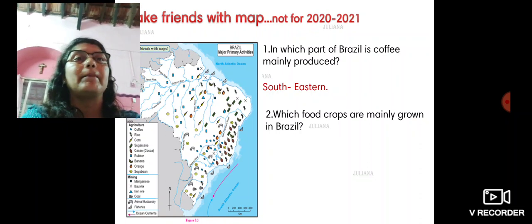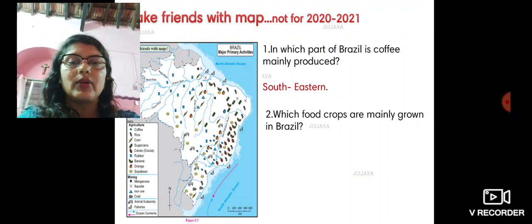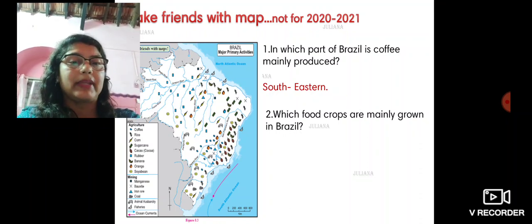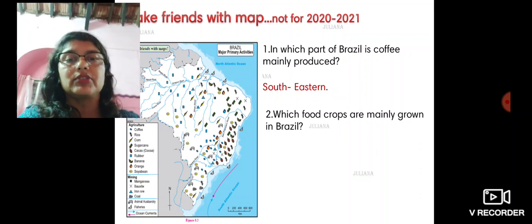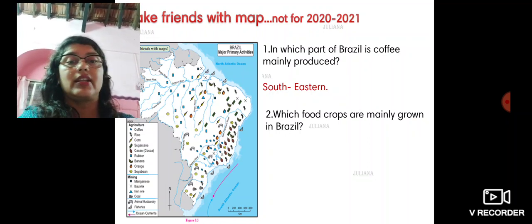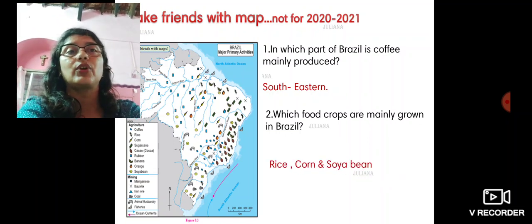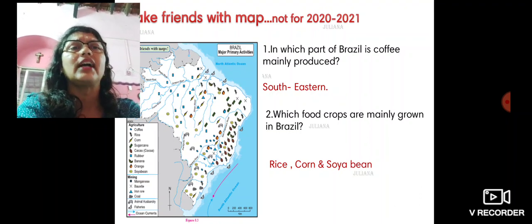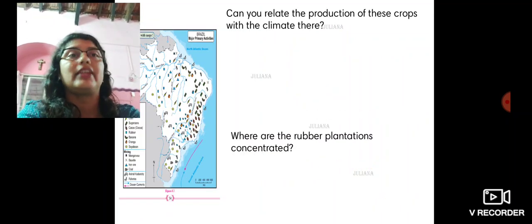Which food crops are mainly grown in Brazil? Looking at the symbols, you find soya bean almost everywhere, coffee beans everywhere, and cocoa also everywhere. Corn is also grown, mainly in the northern part. But mainly, if you look, we have rice, corn, and soya bean — and you can add coffee as well. Cocoa can also be added, which would not be wrong.